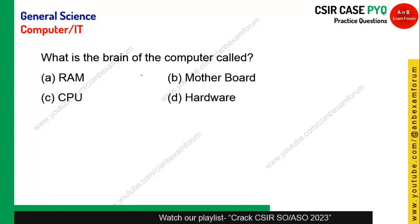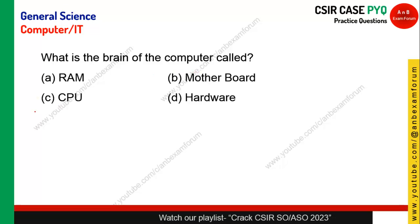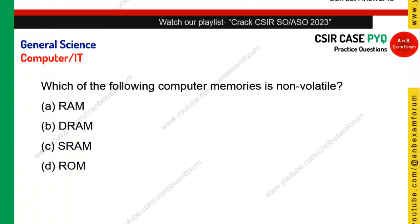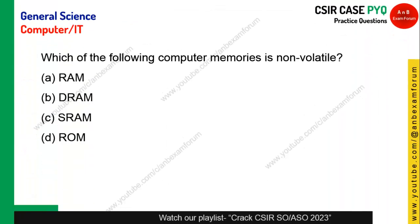What is the brain of the computer called? It is the CPU — Central Processing Unit. Just as our brain has the central nervous system, the computer's Central Processing Unit is called the brain of the computer — not the motherboard. Students often confuse it with motherboard, but the correct answer is option C, CPU.